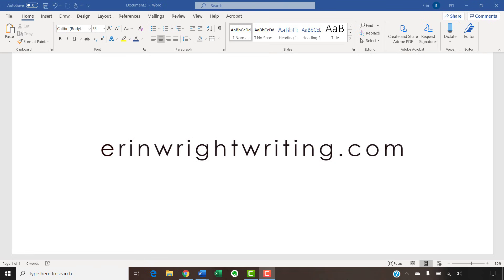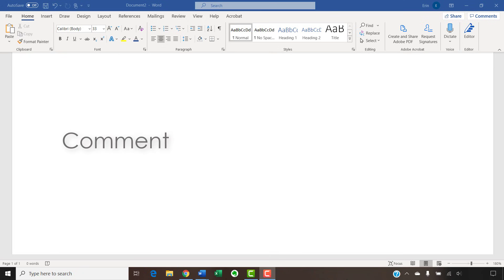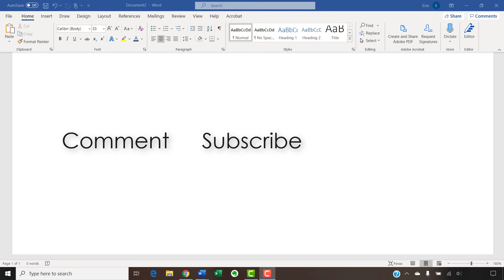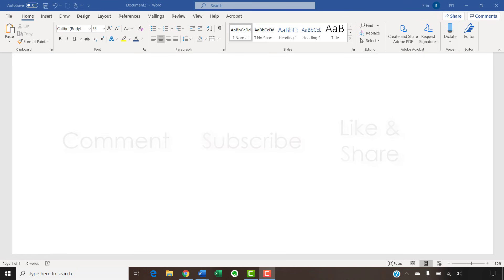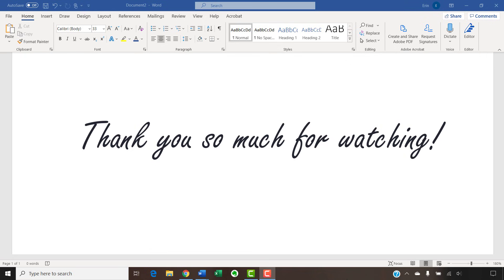The companion blog post for this video listing all the steps we just performed appears on erinwrightwriting.com, which is also linked below. Feel free to leave me a comment if there's a specific topic related to Microsoft Word or Adobe Acrobat that you'd like me to talk about in the future. And please subscribe to my channel and give this video a thumbs up if you found it helpful. Thank you so much for watching!